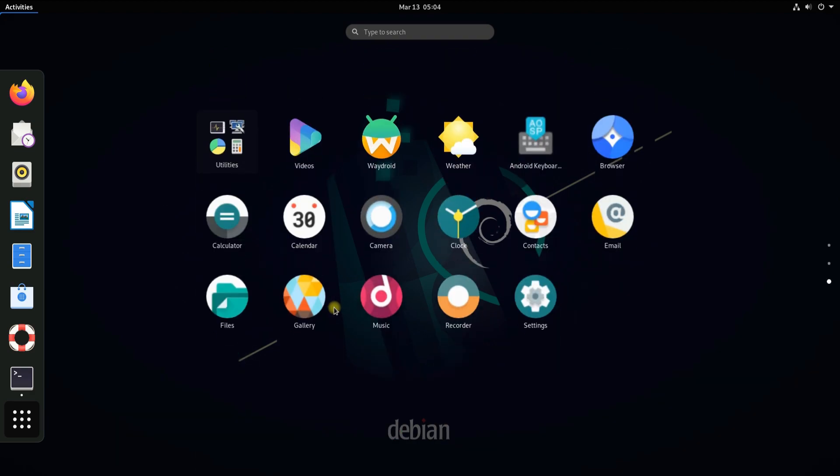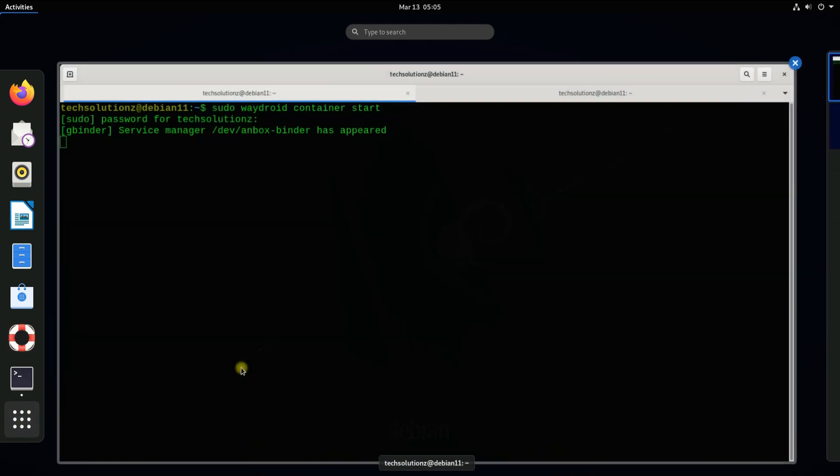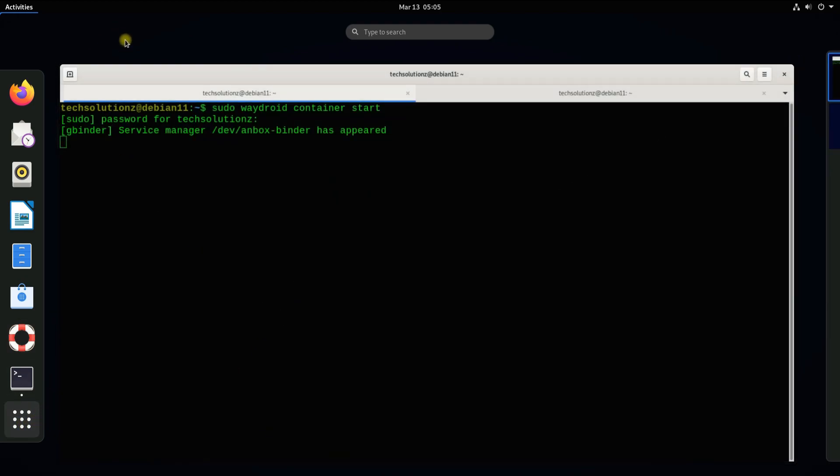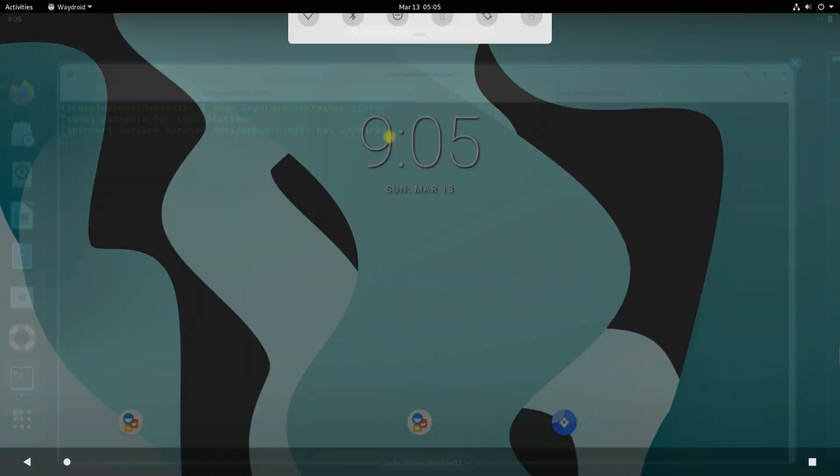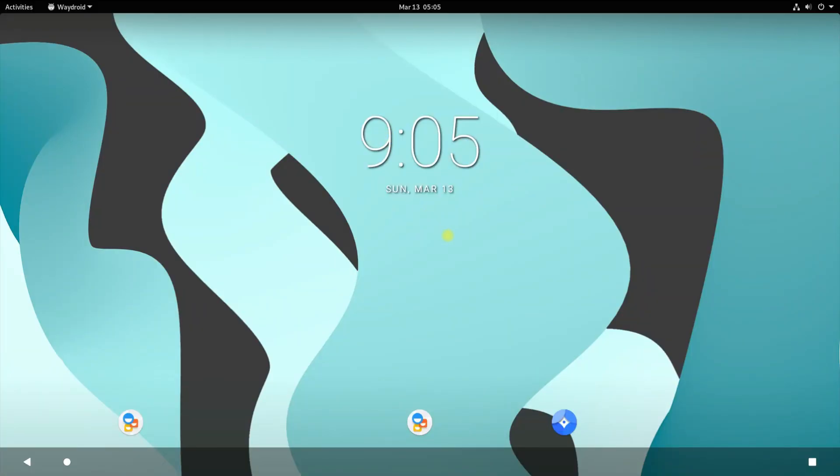You must be seeing the Waydroid along with standard Android apps in the applications menu of your Debian 11. Android must be booting soon. It's here, it's booted up successfully. You must be seeing Android running seamlessly on your Debian 11.